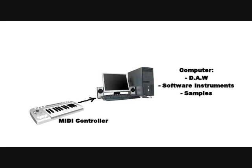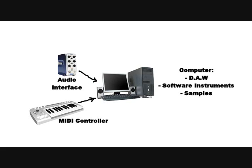A MIDI controller. It connects to the computer and gives the software instructions. It doesn't make a sound itself. An audio interface to convert analog to digital and back again.